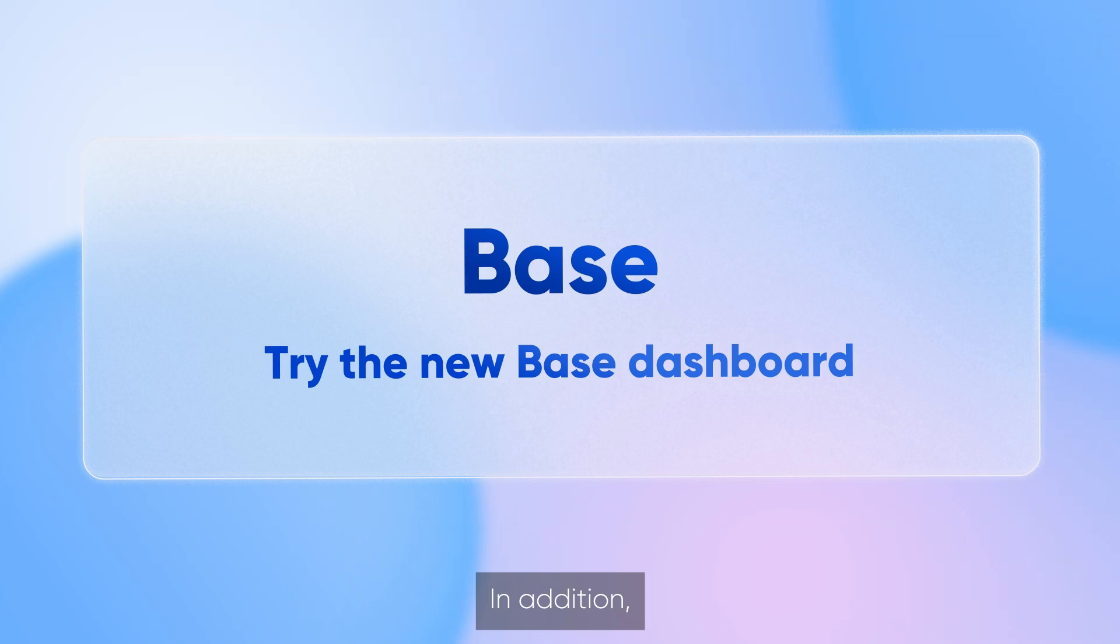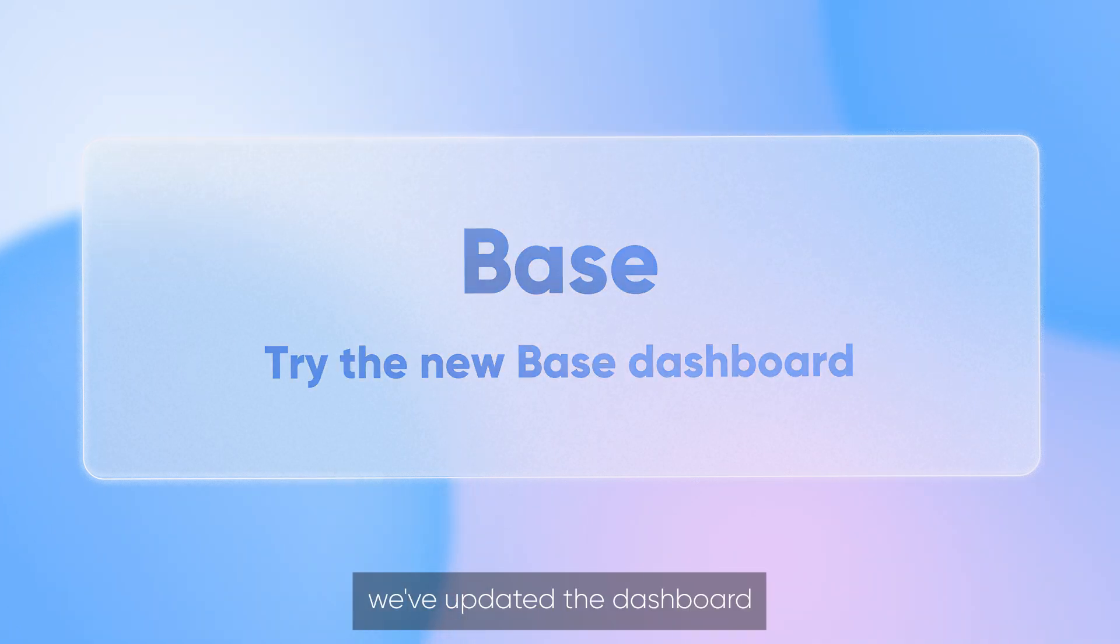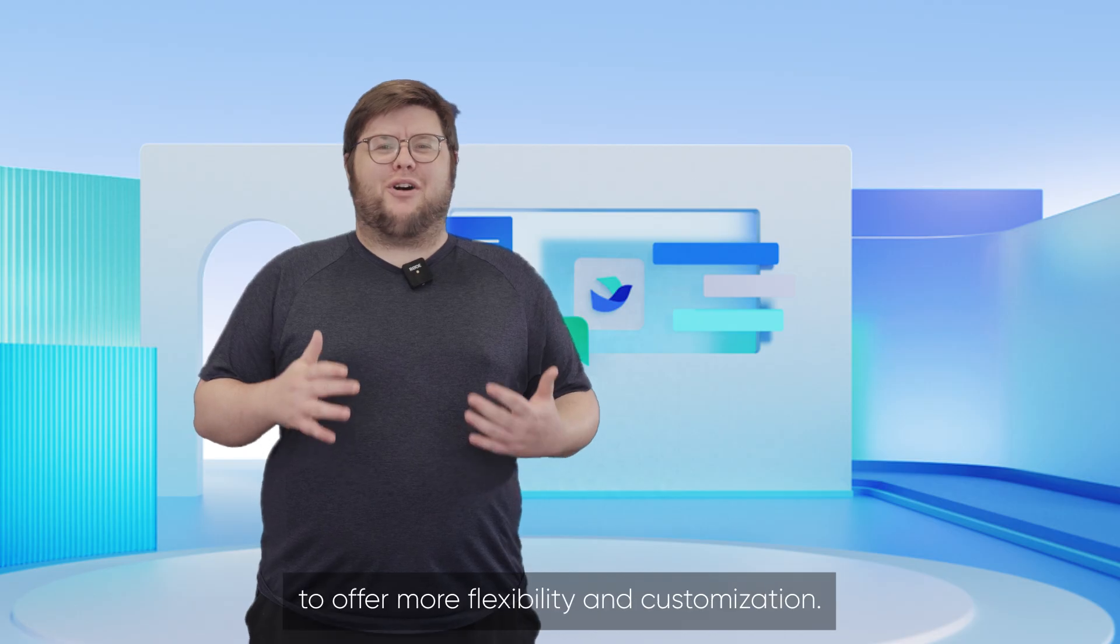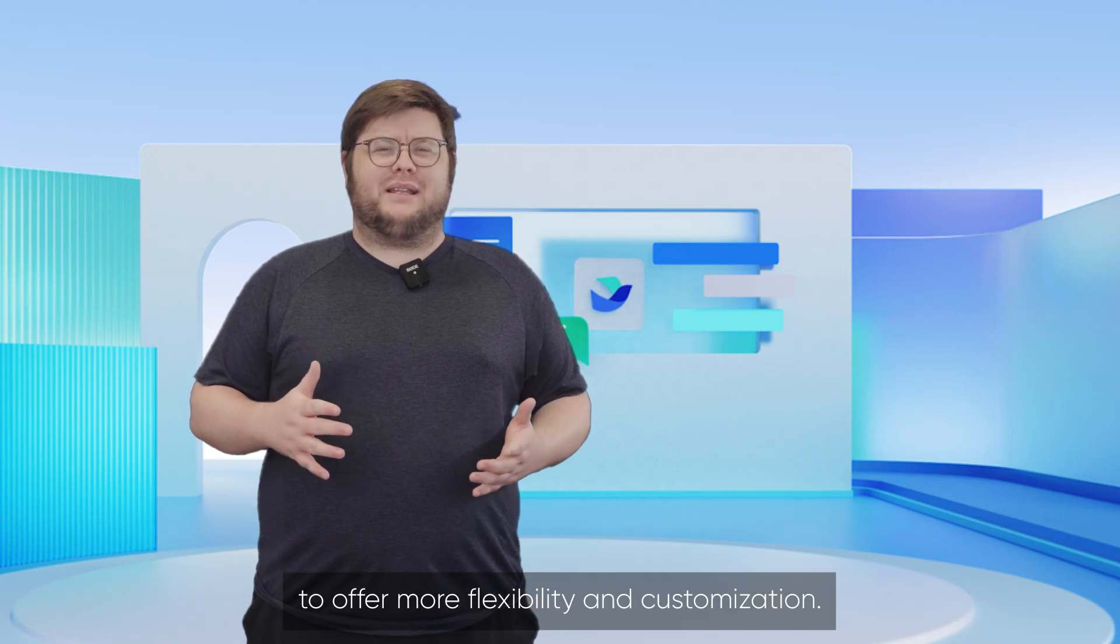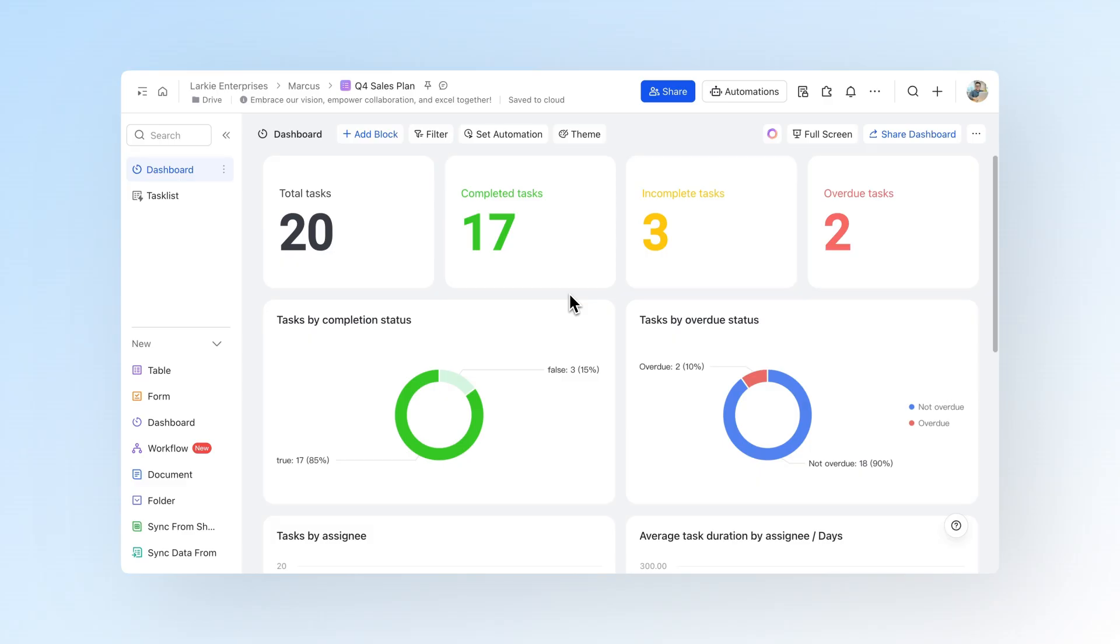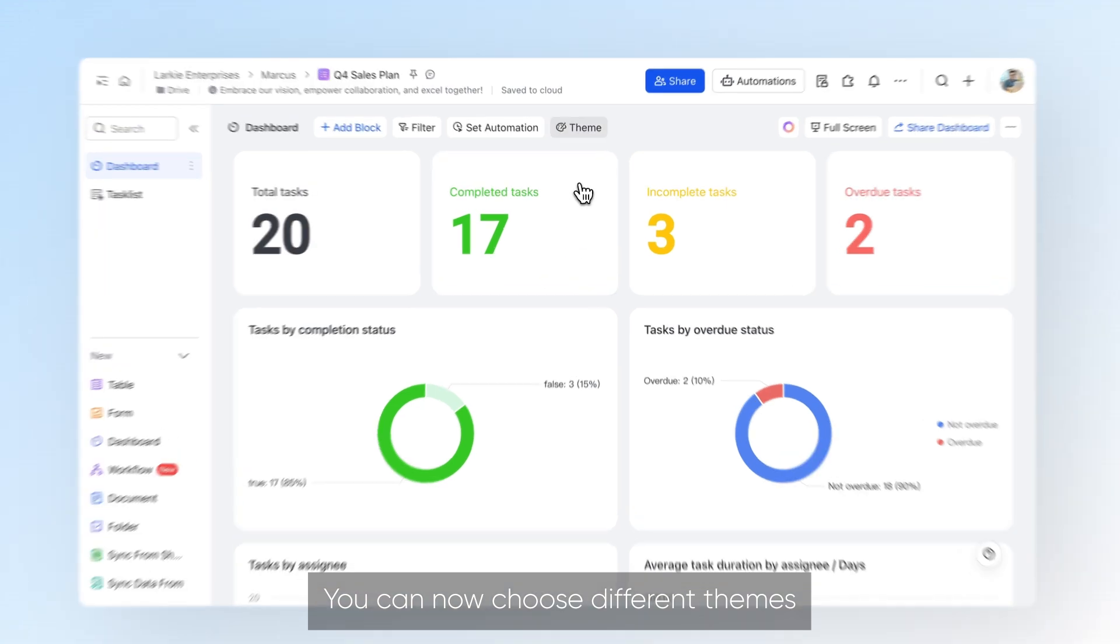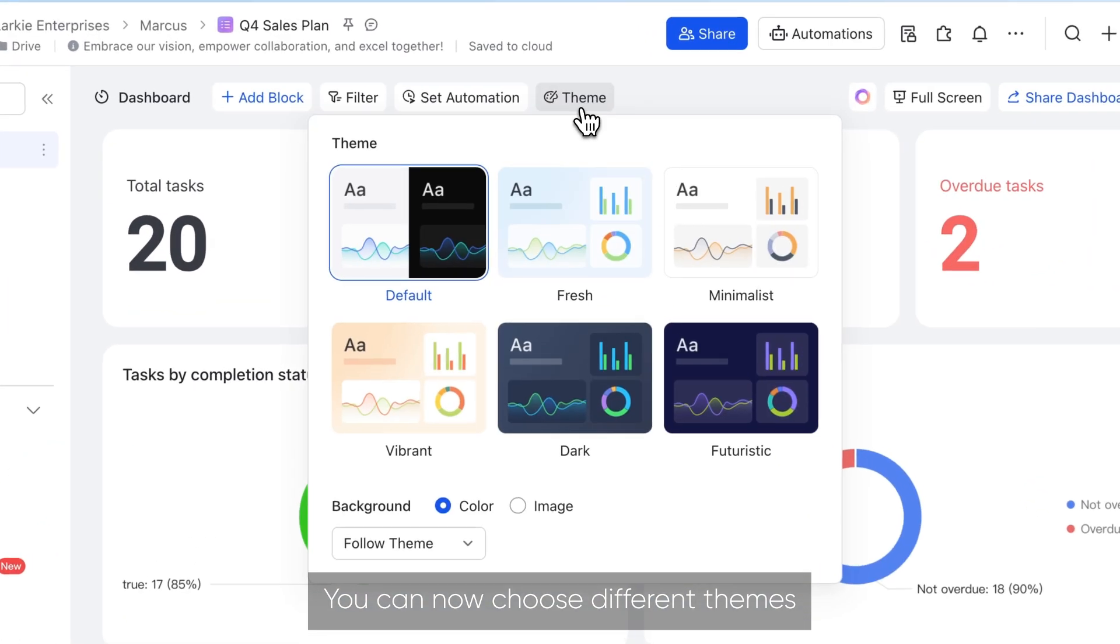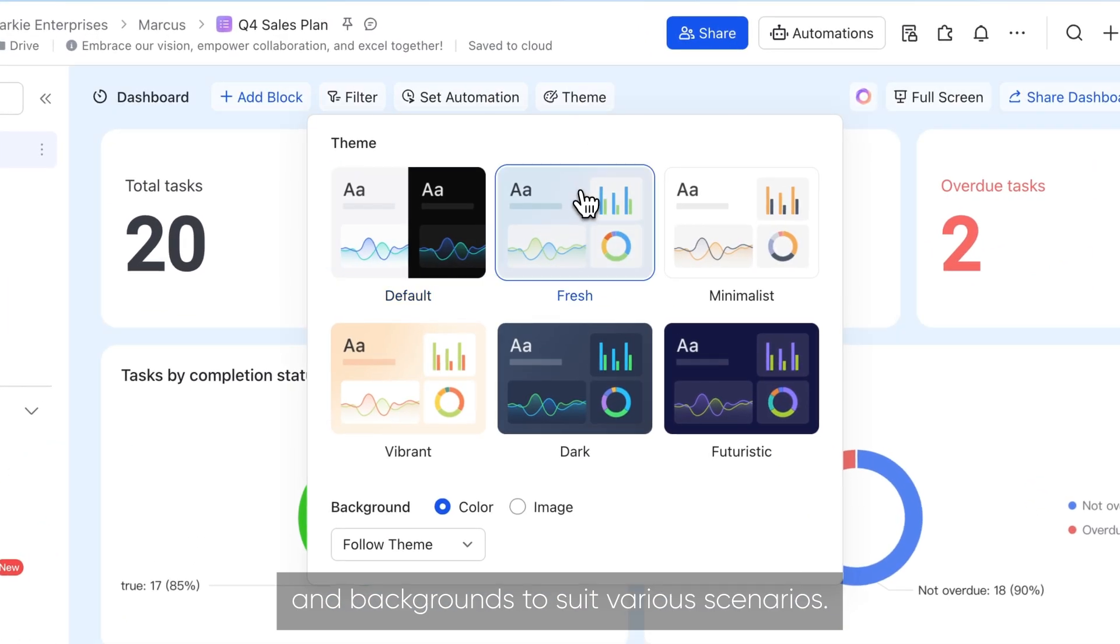In addition, we've updated the dashboard to offer more flexibility and customization. You can now choose different themes and backgrounds to suit various scenarios.